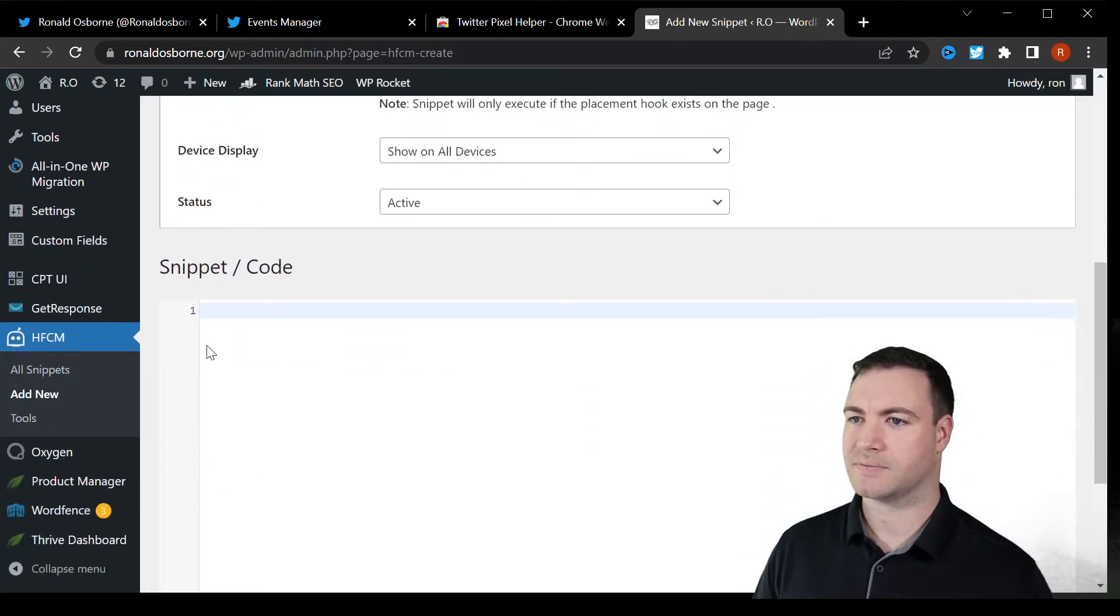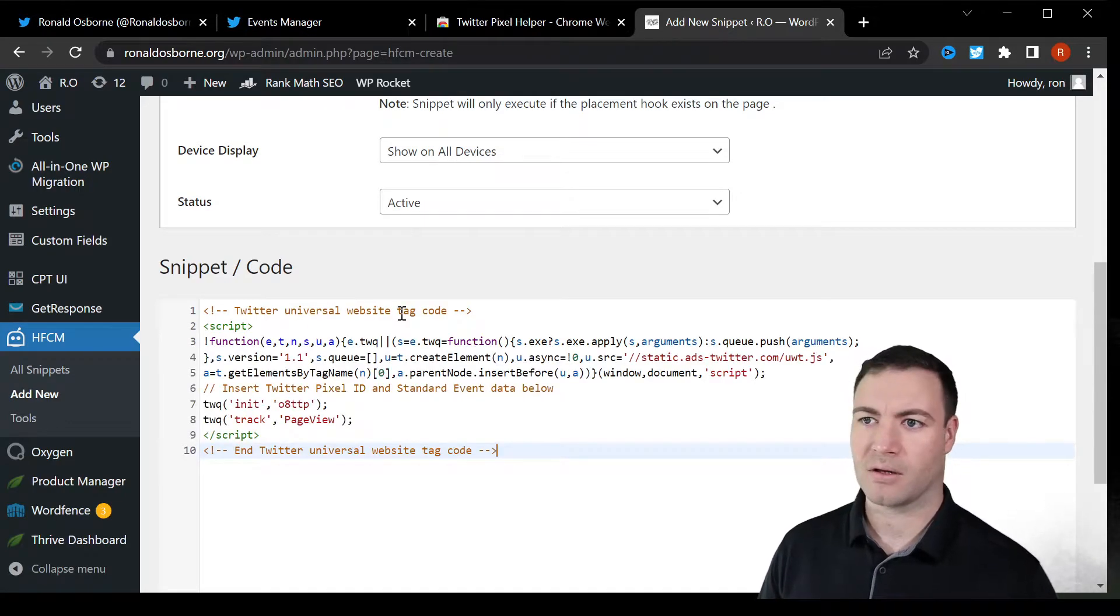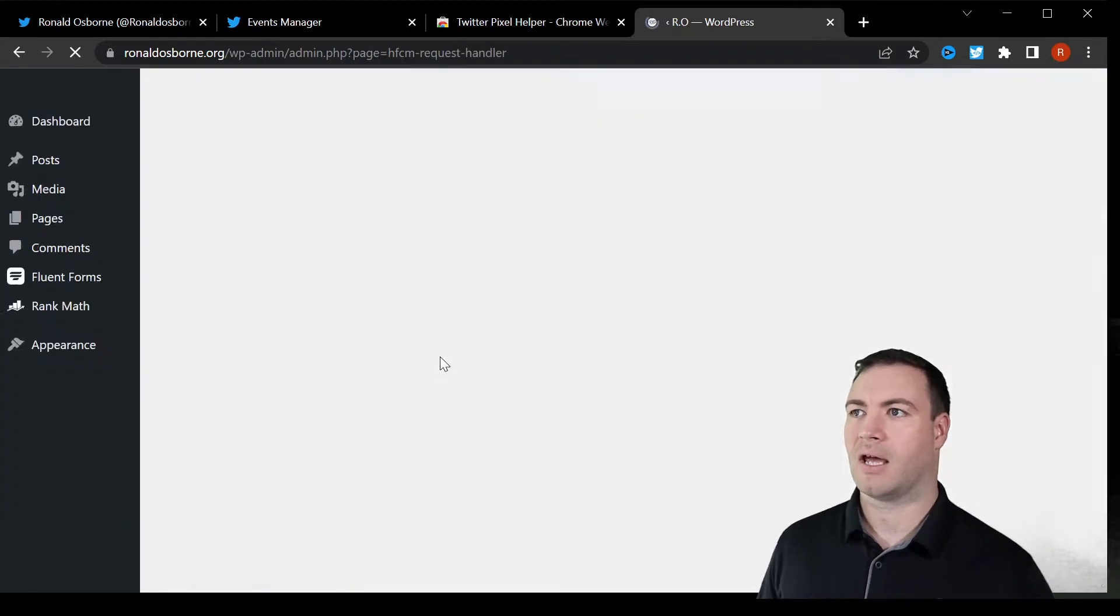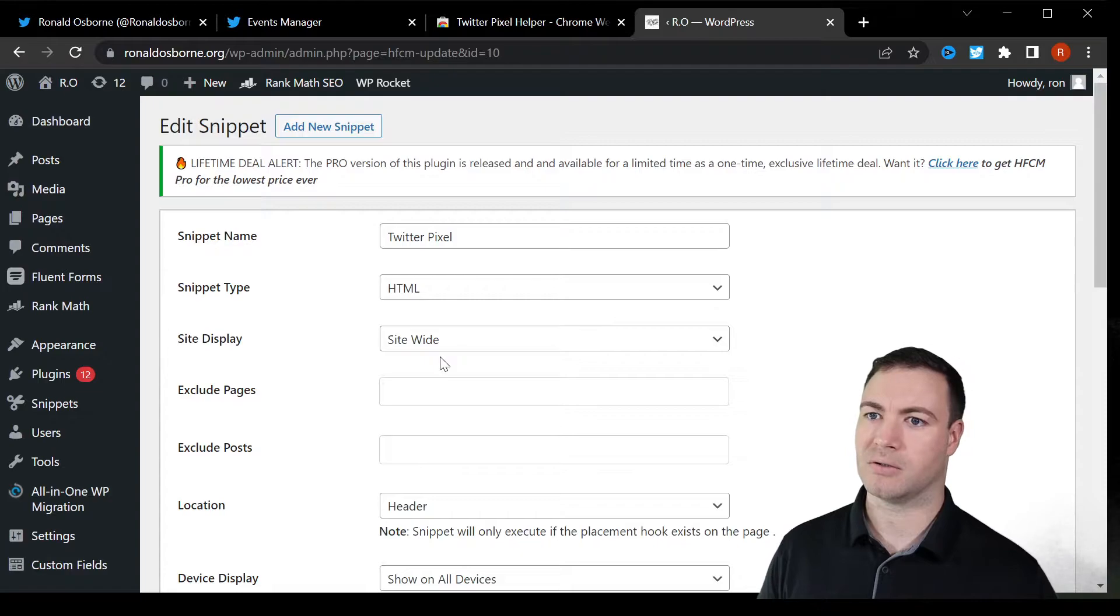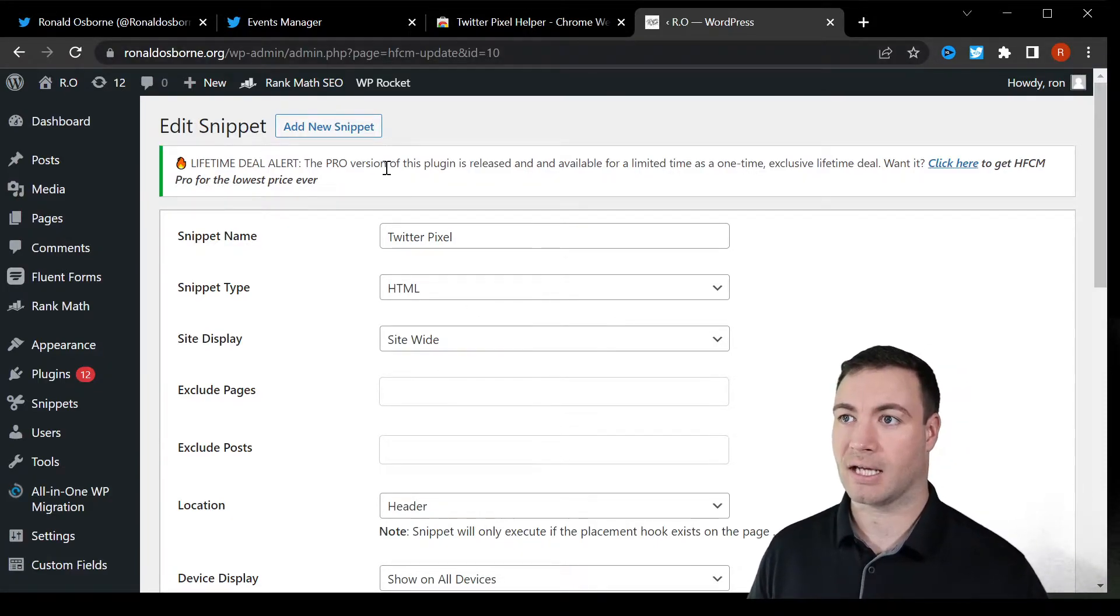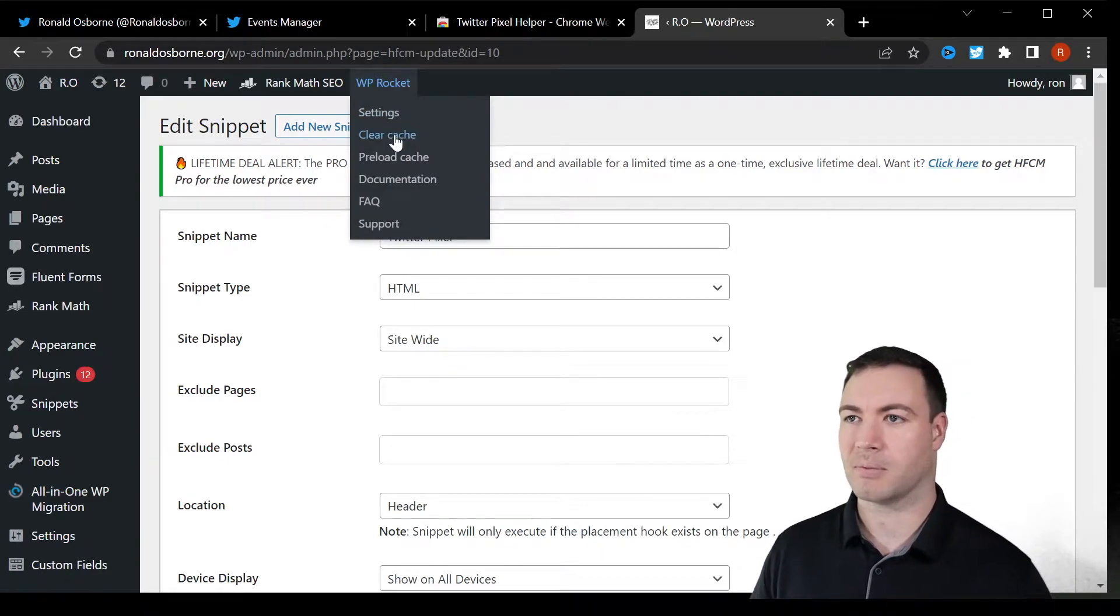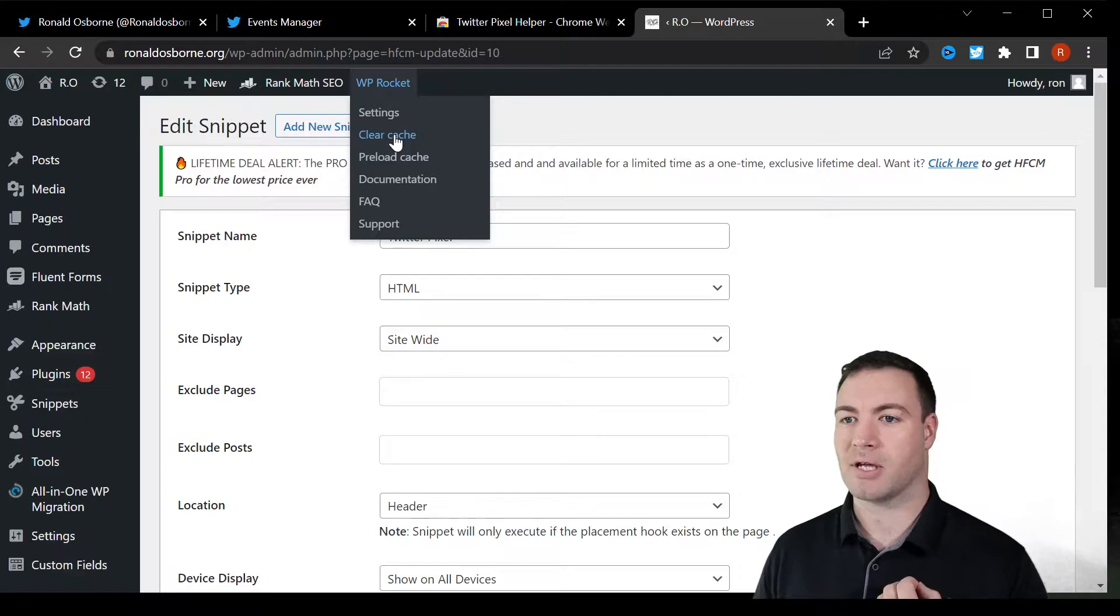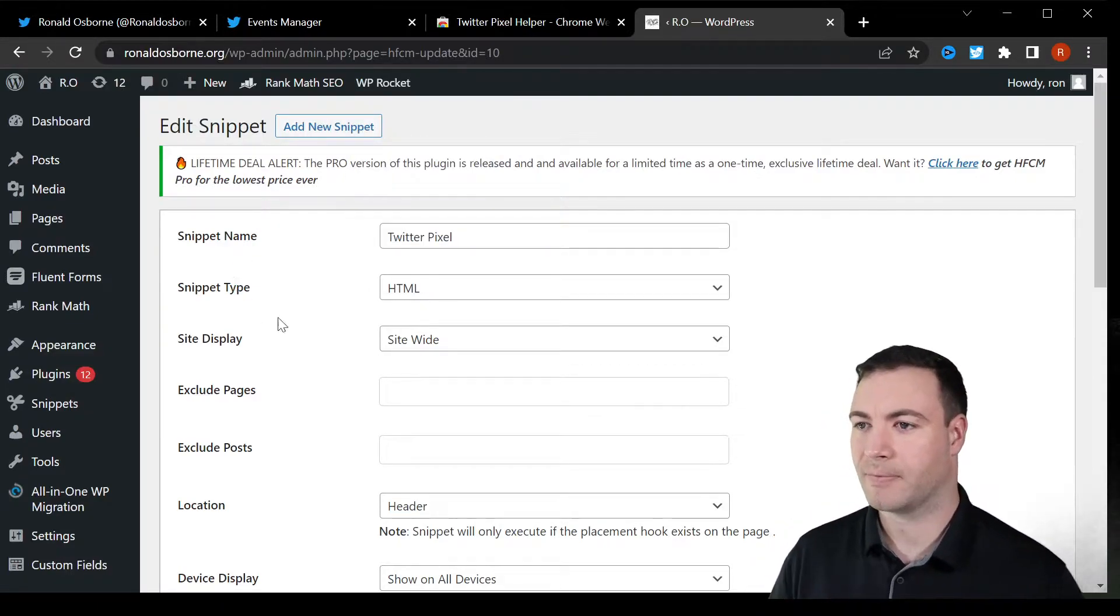We want it in the header. We come over here, paste the code. Code has been pasted. Save. Now, sometimes just FYI, you might need to clear the cache on your WordPress browser if you're having any issues with it. Simply clearing the cache if you have a plugin like WP Rocket can be beneficial because it might not actually show up.